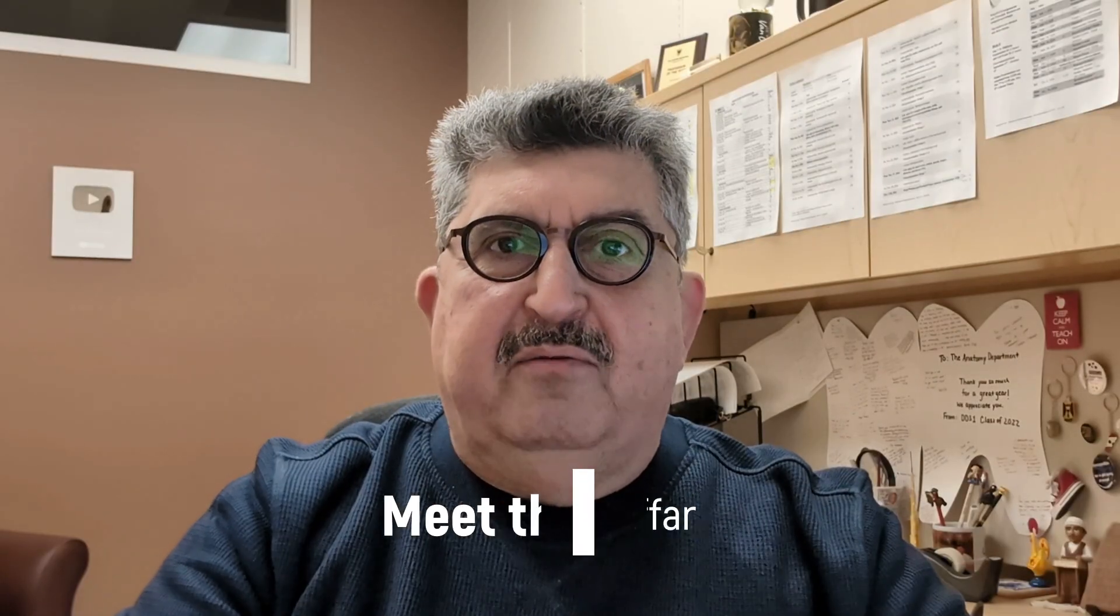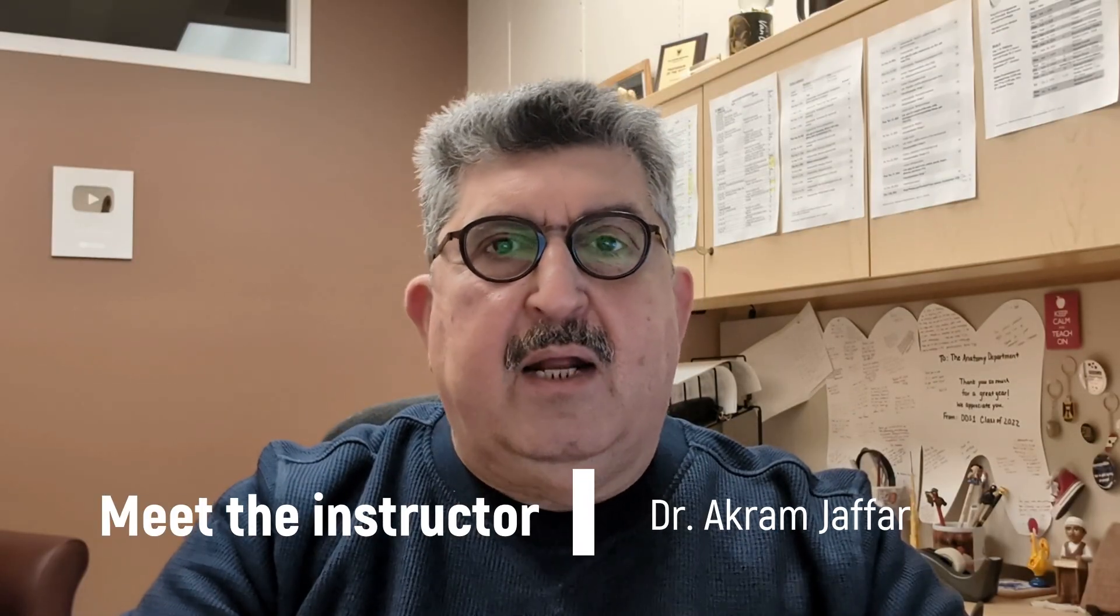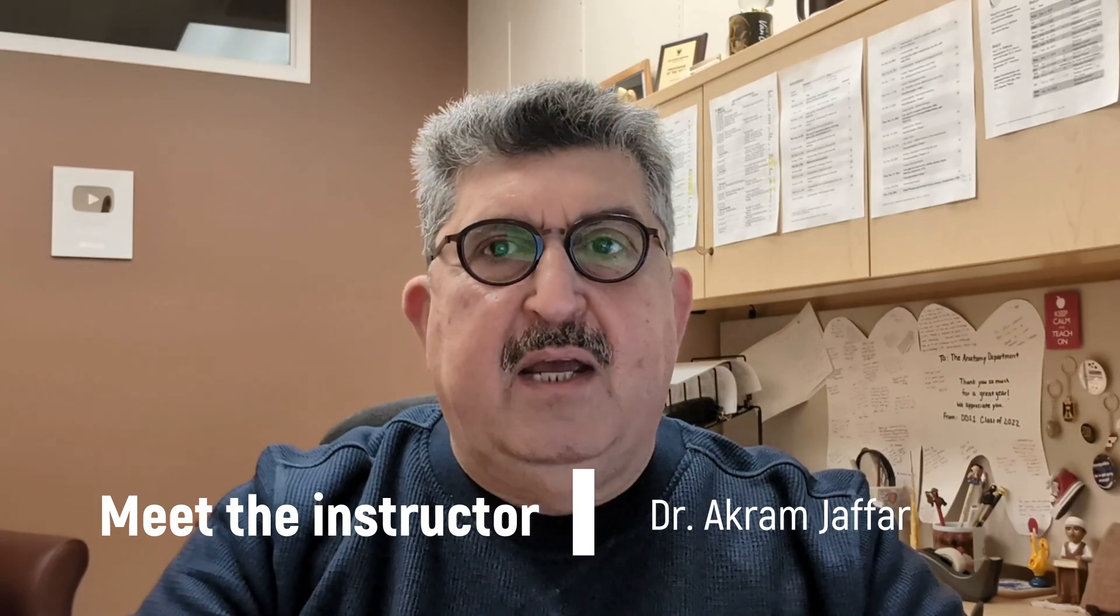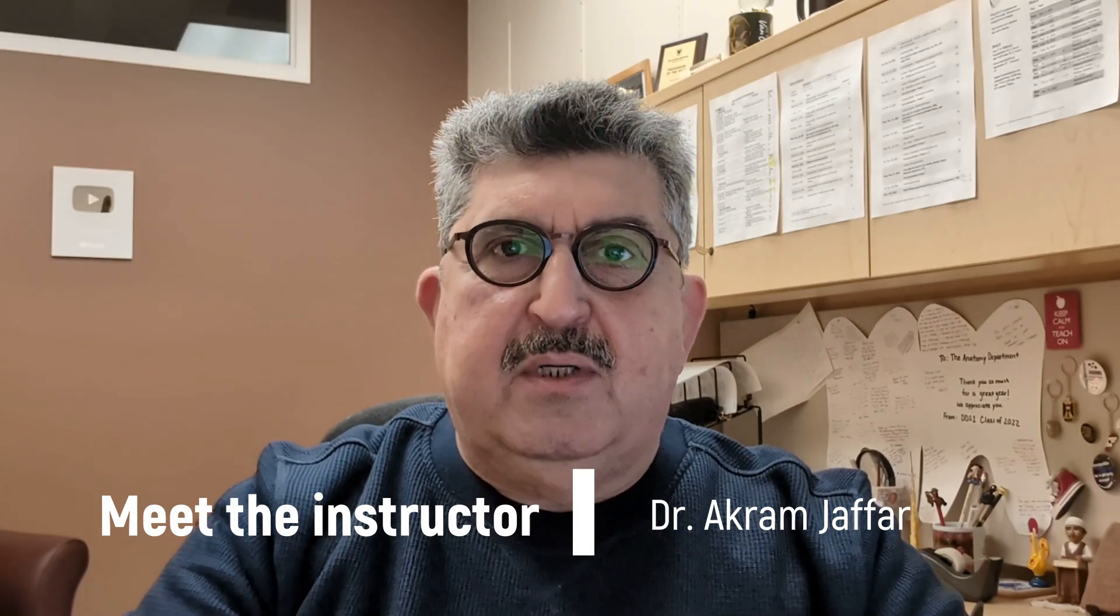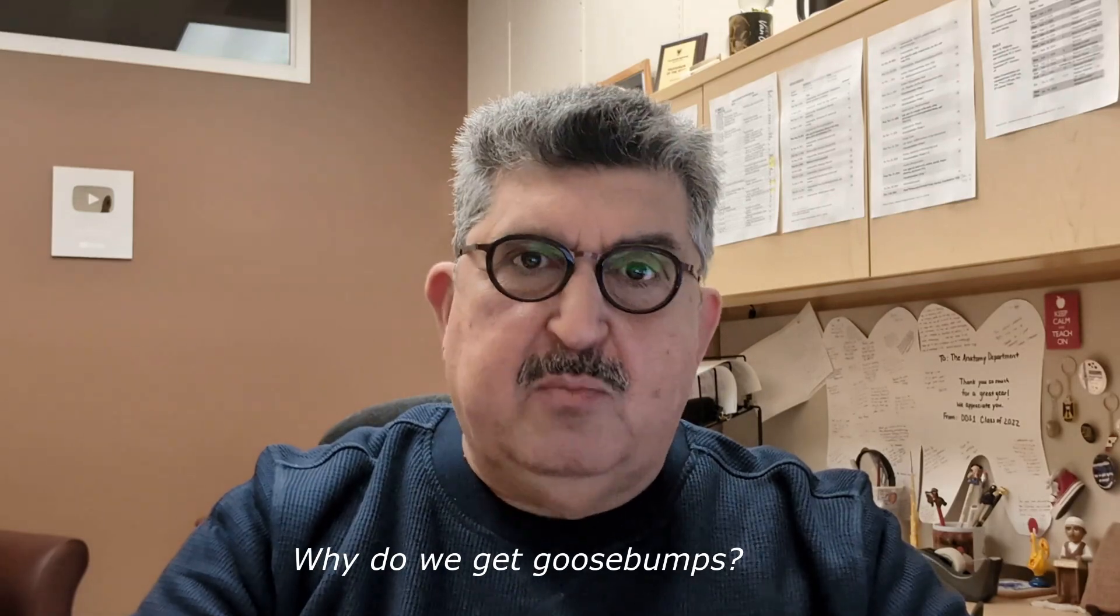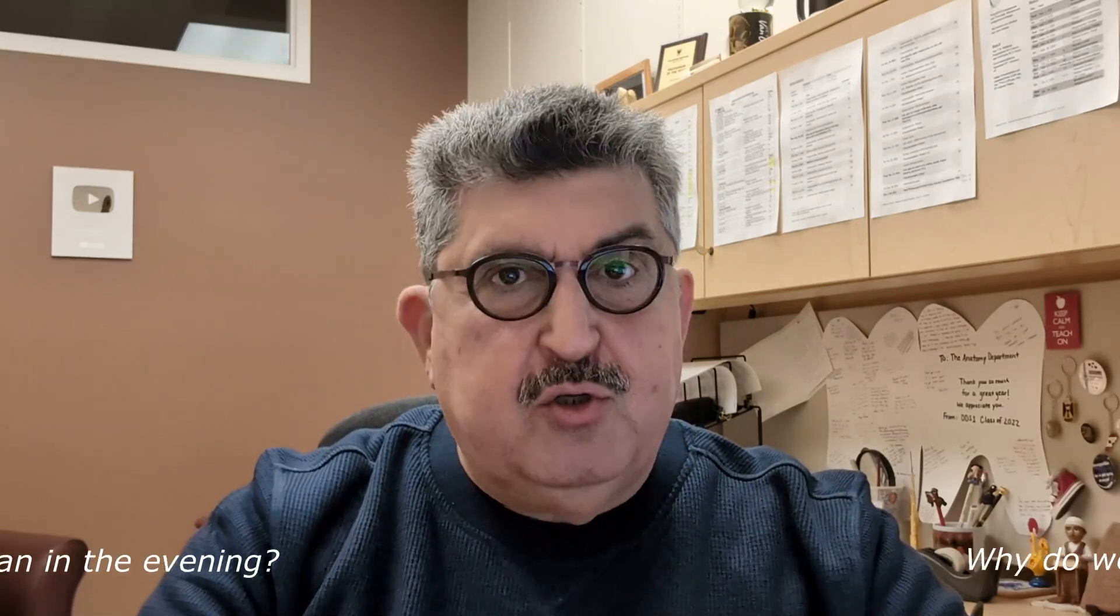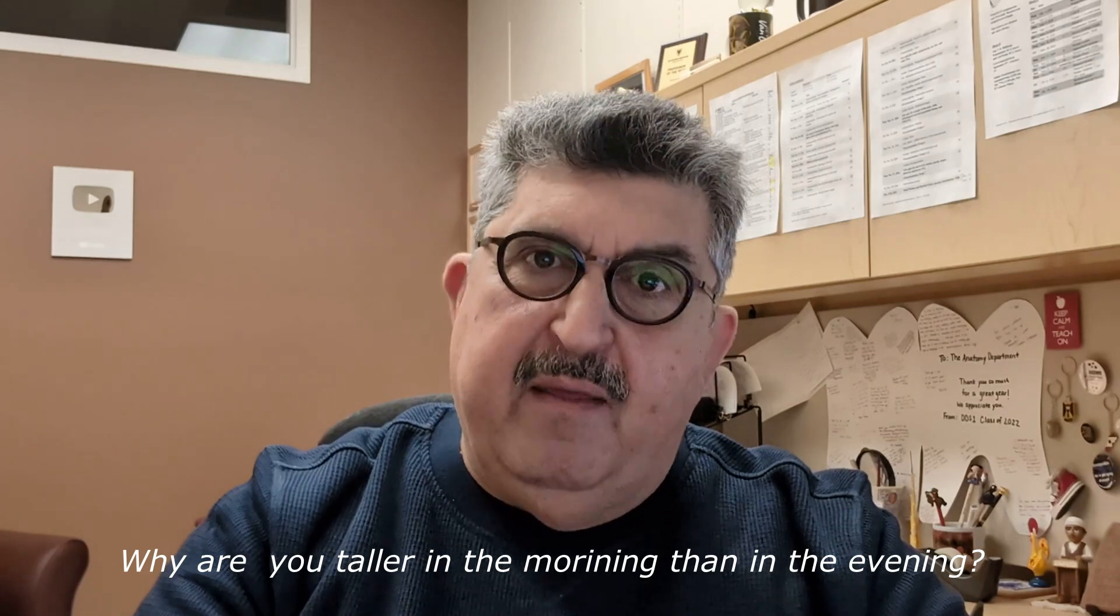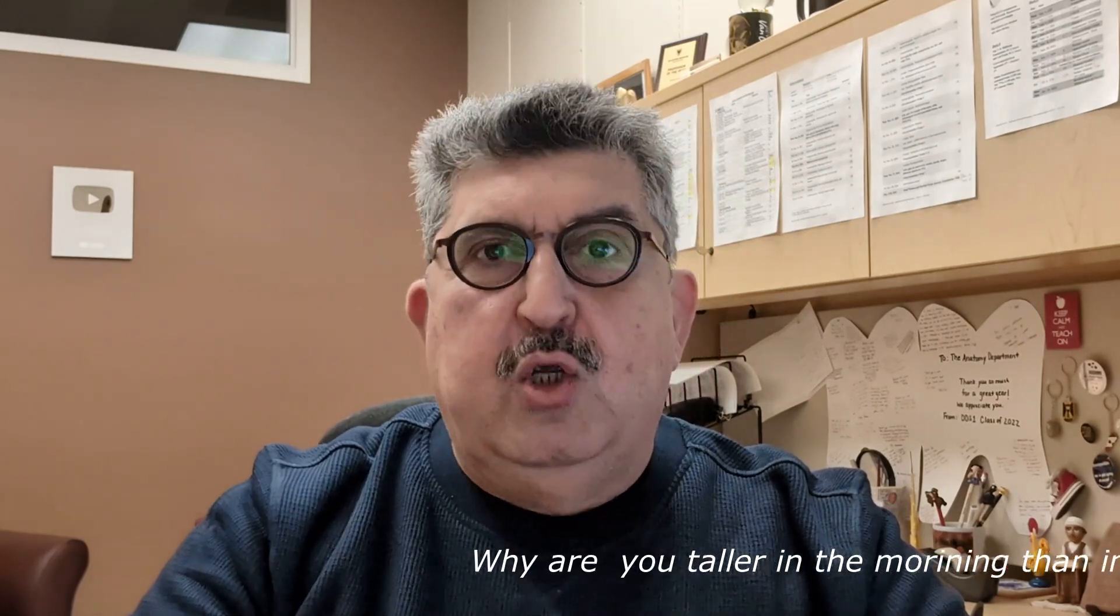Hello, this is Akram Jaffar and I'm your course director and instructor of the ANAT1010 course. This course is your first deep dive into the world of human anatomy. You will soon discover that studying anatomy is not about memorizing body parts, but it's about relating them to function and how they fit together to form the human body.